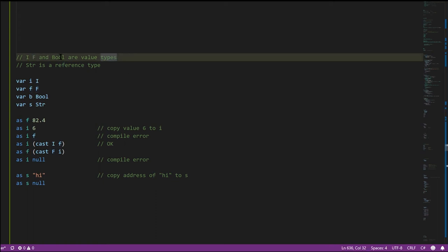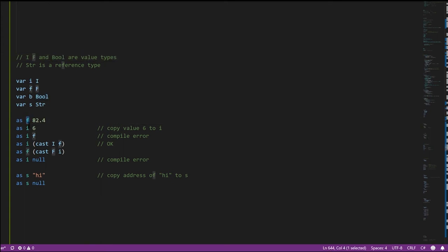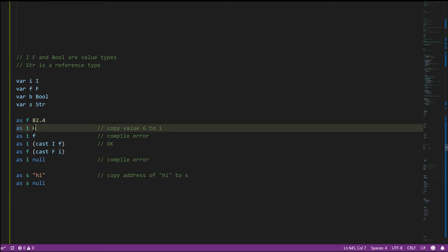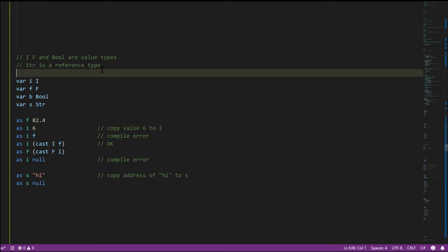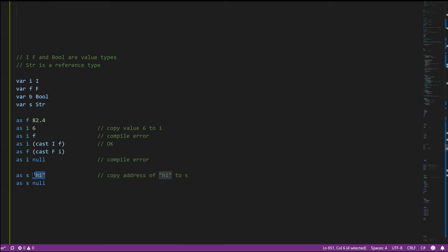Integer, float, and bool are considered in C# to be value types, meaning variables of these types store values directly. So this float variable, when assigned 82.4, has the bytes making up that value copied and stored directly in F. Same with I — assigning 6 stores those bytes directly in I. Whereas with reference types like string, a string variable doesn't directly store the string. Instead, the string 'high' is created somewhere in memory, and what's stored in the variable is just the address of that string.